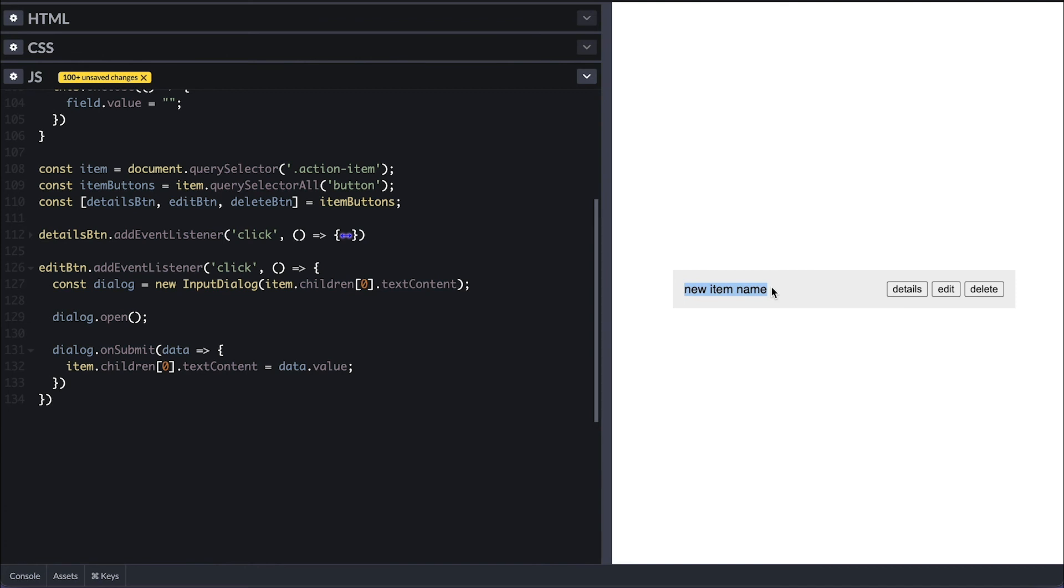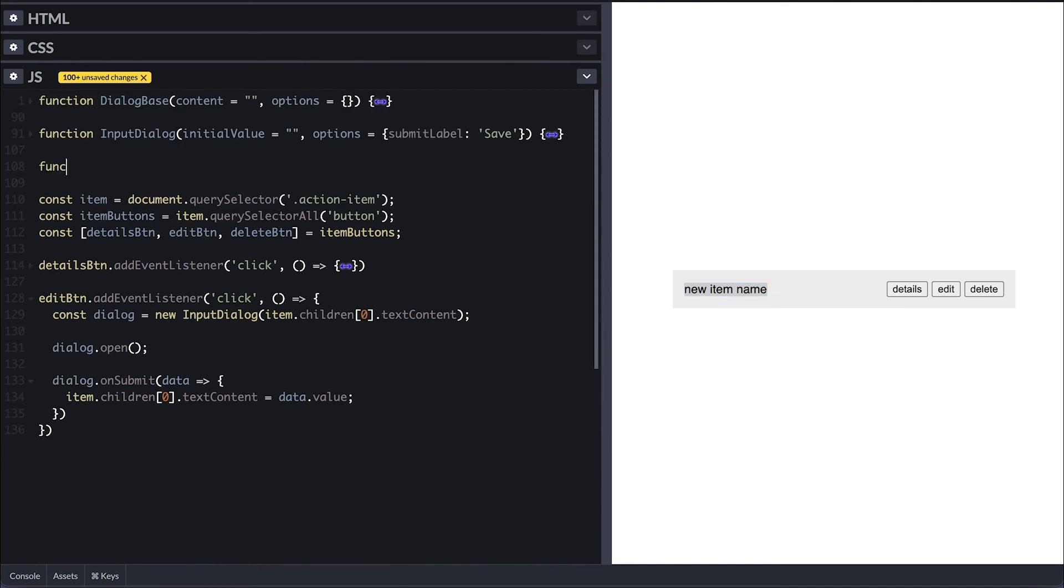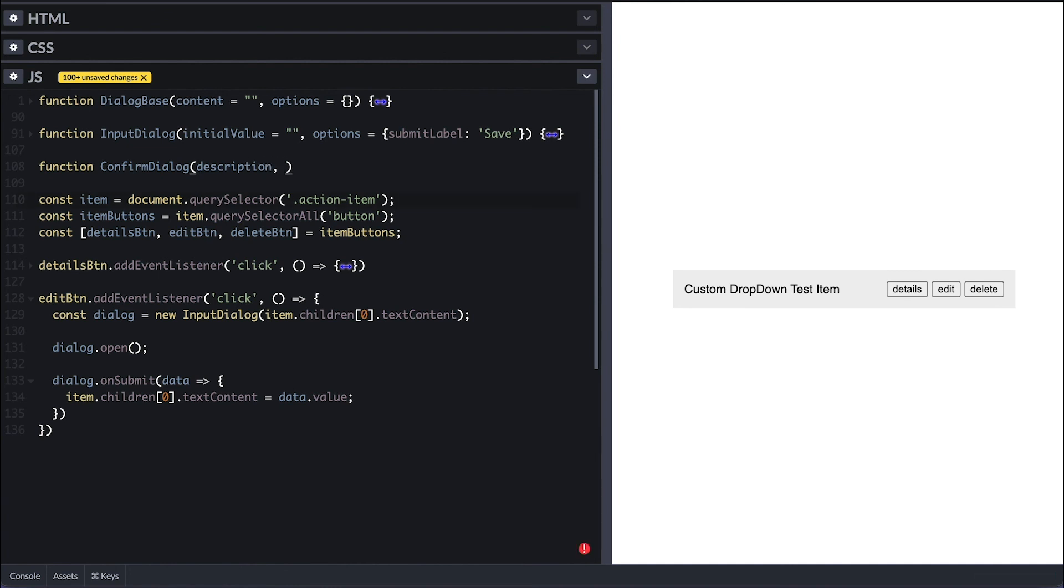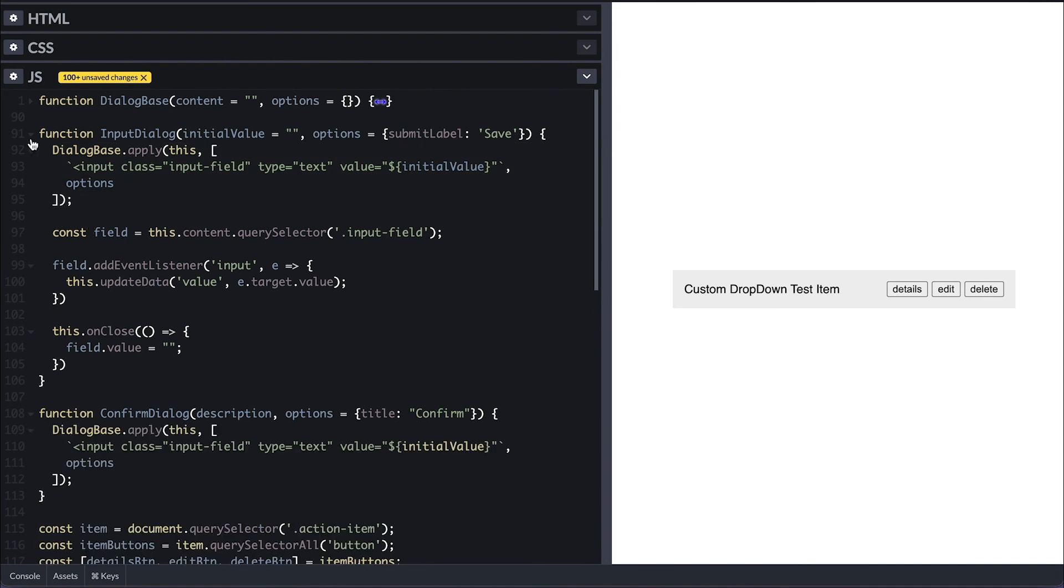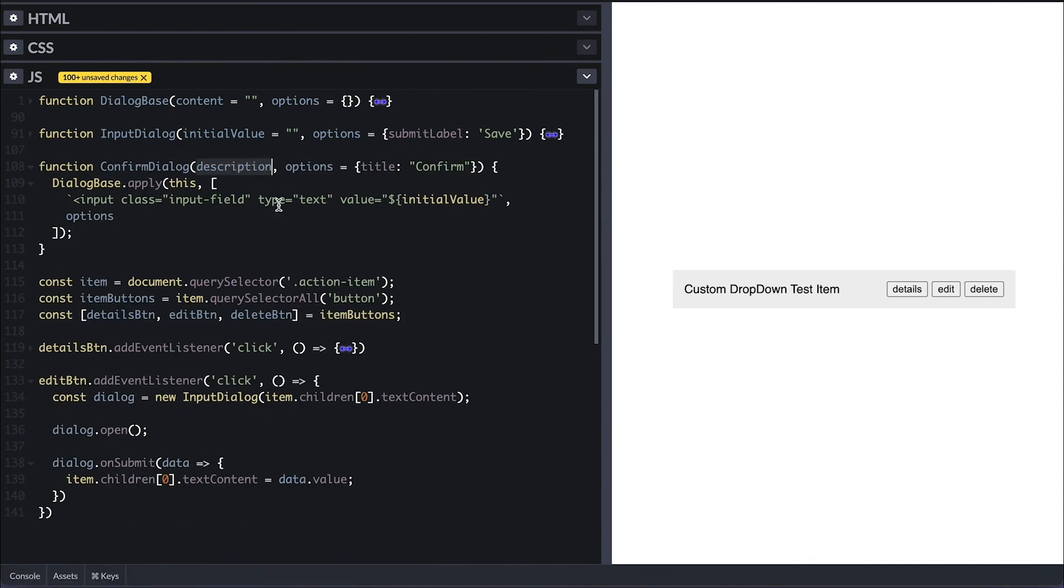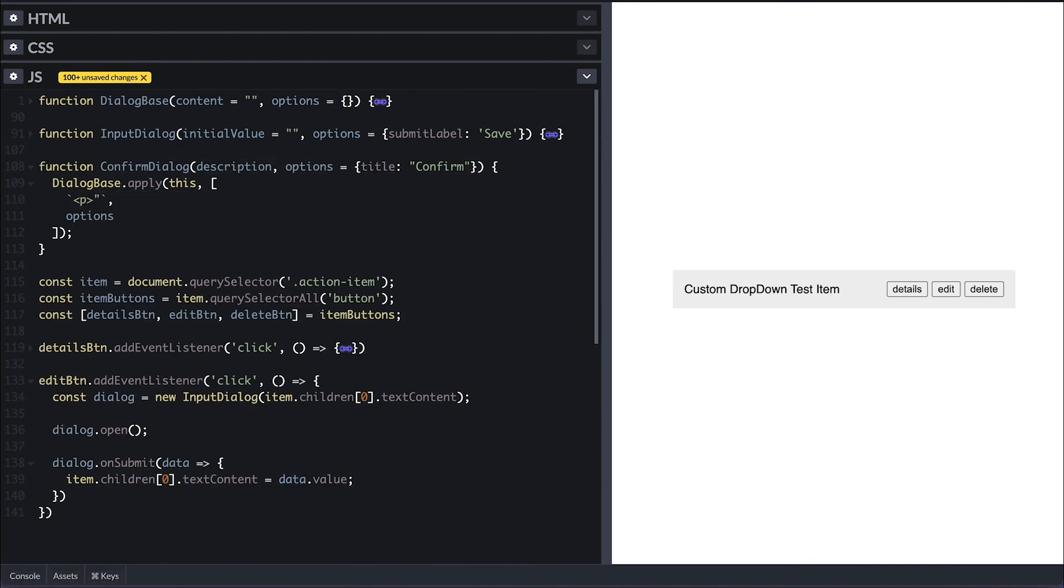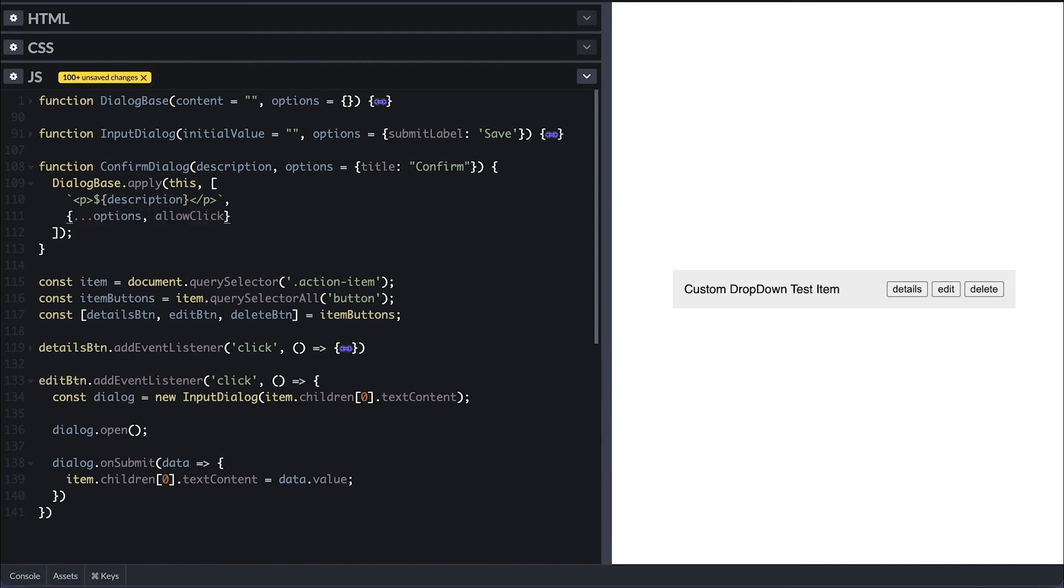For the final example, I'll create a confirm dialog which takes a description and the options with the default title of confirm. I'll extend the dialog base the same way with dialog base apply call. And this time I'll pass a paragraph tag with a description provided. And for the option, I'll set allow click out to false to force the user to confirm or cancel.